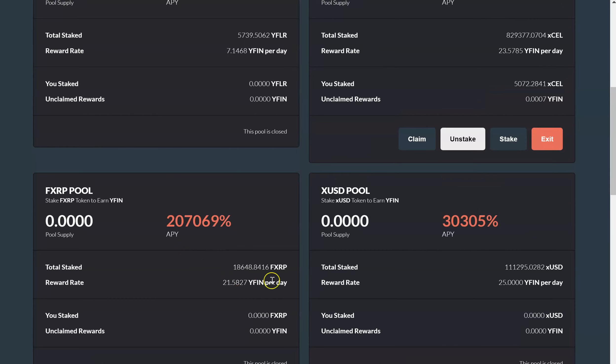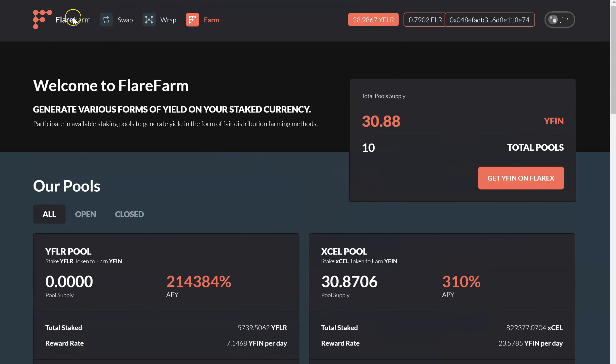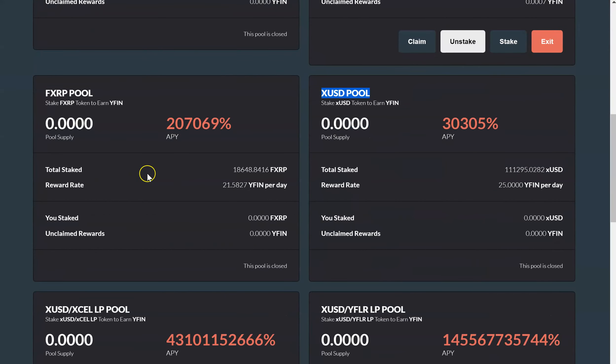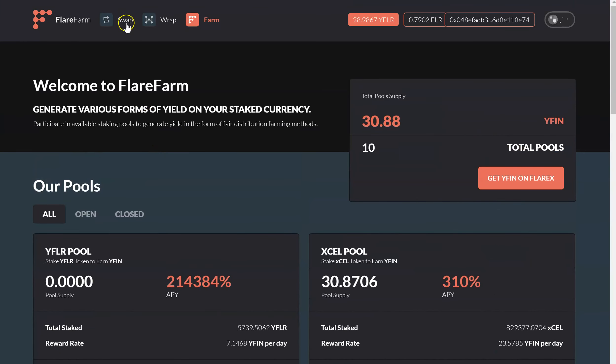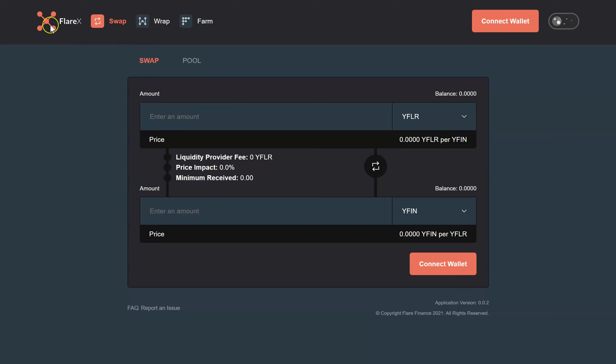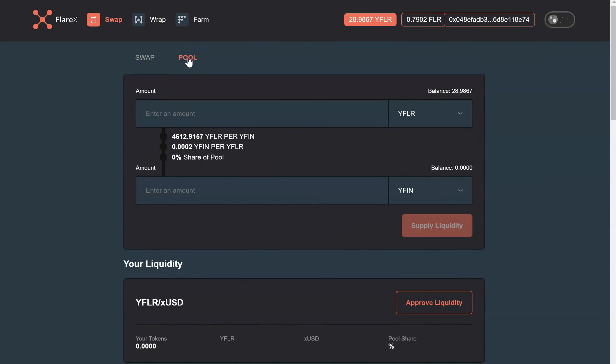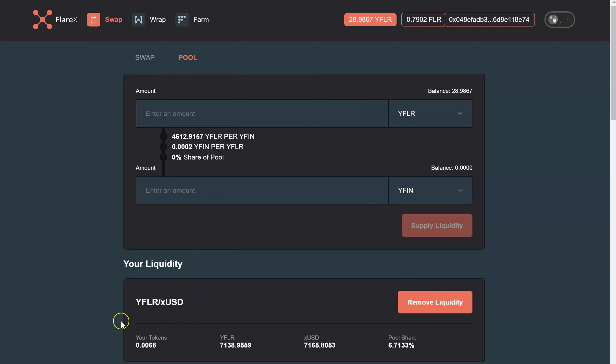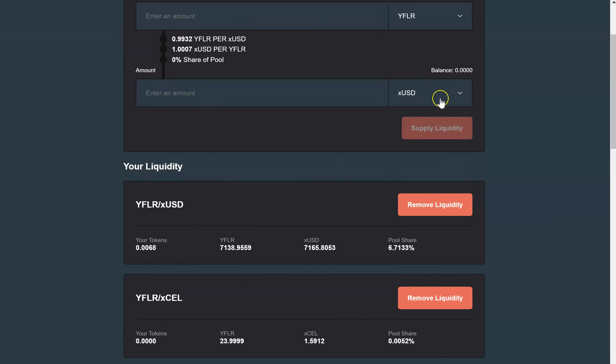Now remember, when you're doing the single pools, you join the pools by coming to Flare Farm. But if you want to do the paired pools, then you need to go over to Flare X, swap for whatever tokens are needed. And then you go over to the pool and enter your tokens. So if I was to want to go into the YFlare and the XUSD, I'd have the YFlare and XUSD. And it's telling me I need, or sorry, I will receive 0.9932 YFlare for every dollar that I invest into the pool. So I will need both of those. And then once you're done, you hit supply liquidity and it's in here.